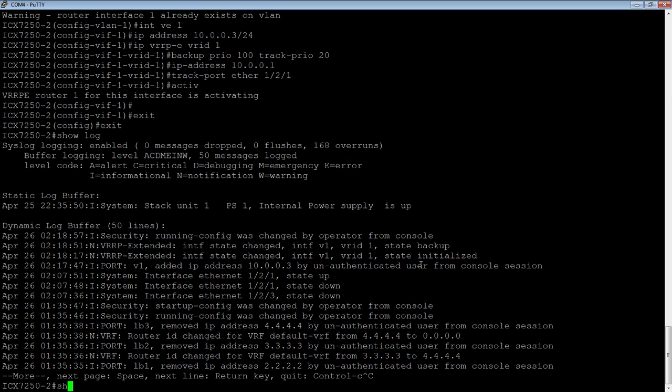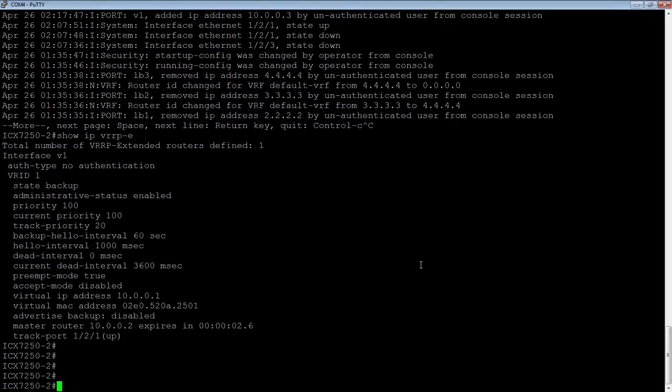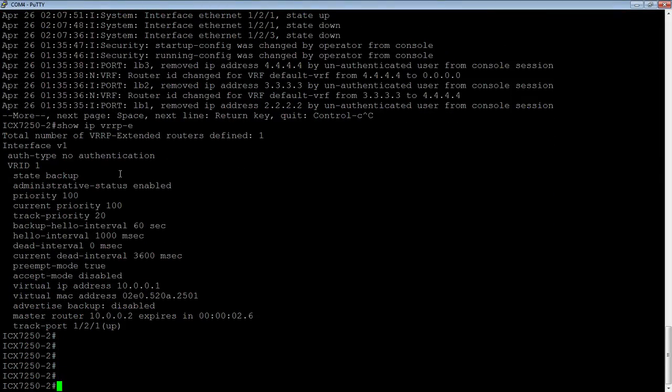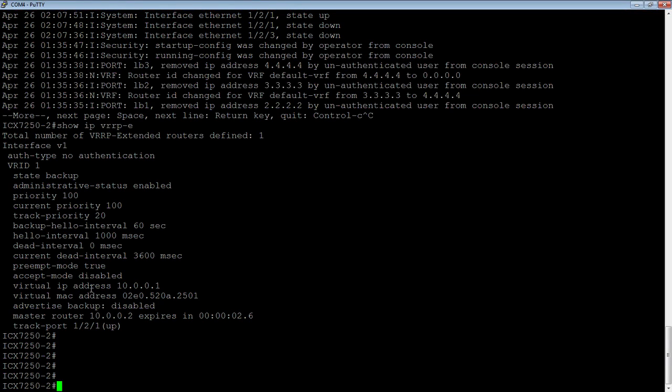So from this side, if I do a show IP VRRP-E, I see my state is backup. The other side, when we looked at it, its state was master. So this one's state is in backup. Its priority is 100. Its current priority is 100. Backup priority is 20. These should all be the same as the previous one.